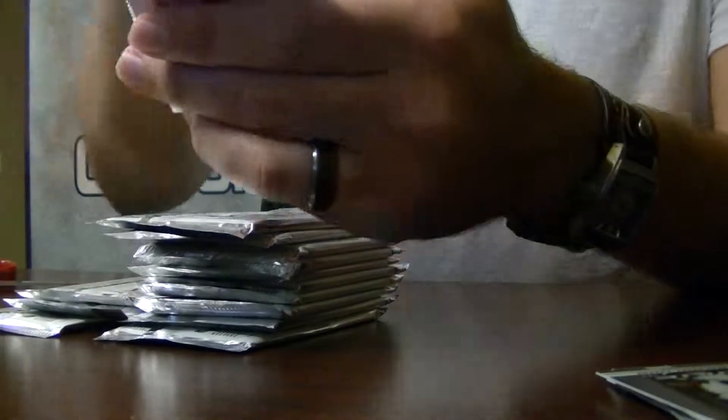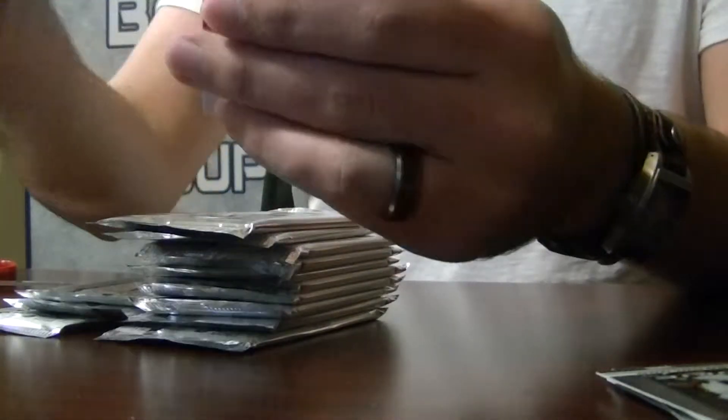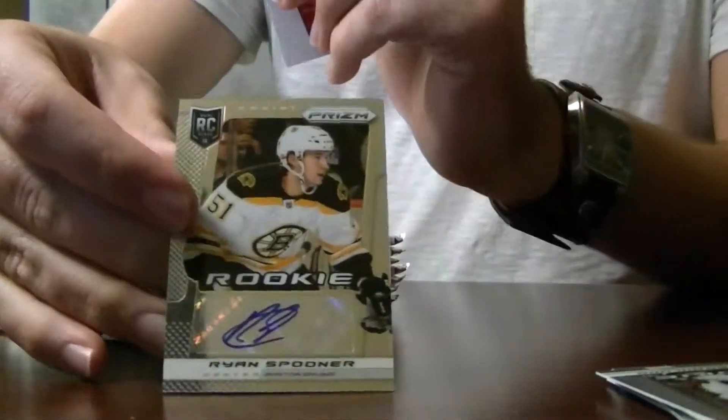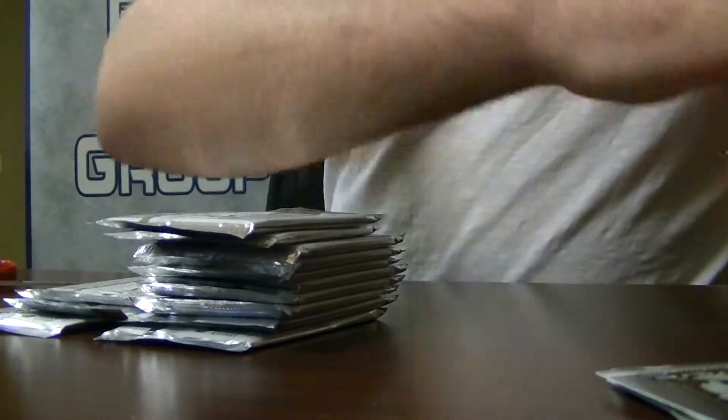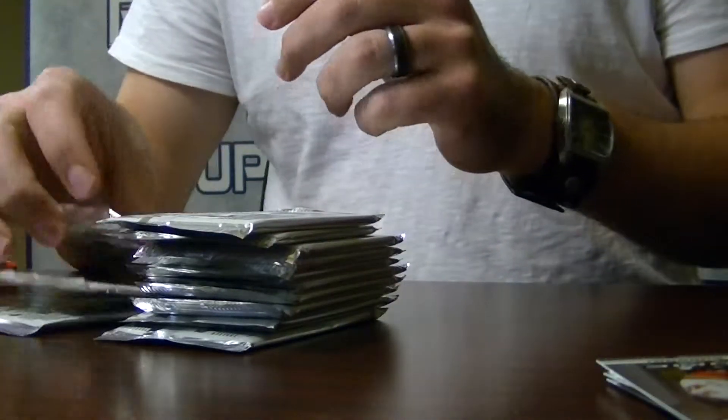For Boston, Ryan Spooner rookie autograph. And a Mark Kundari rookie.